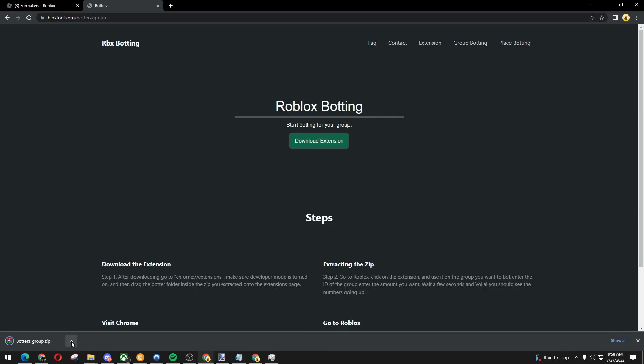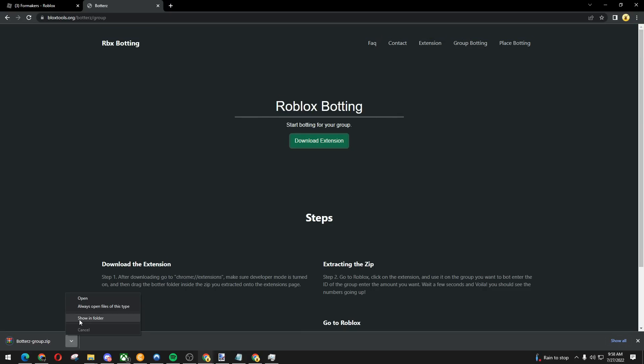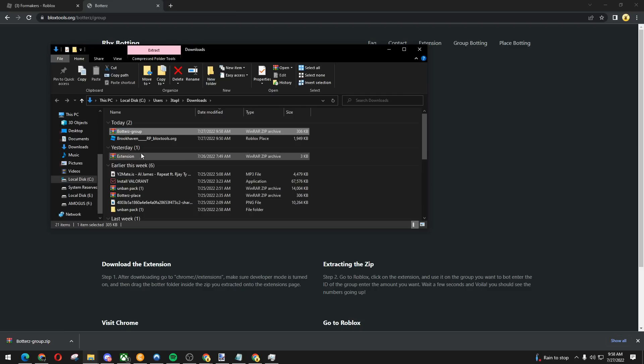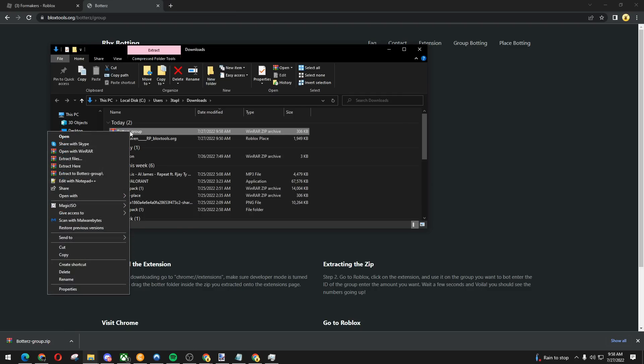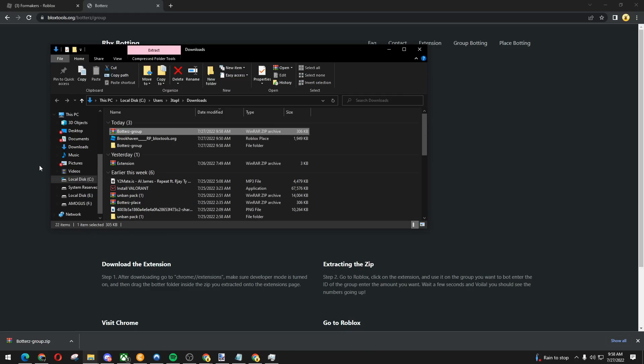Download the extension and we're going to click onto this button right here, showing folder. My bad. We're going to right click onto this and extract the borders group. Now there should be a folder copy of it.